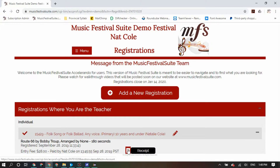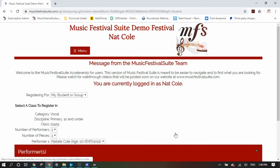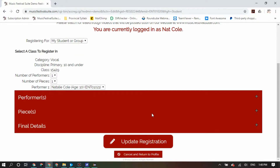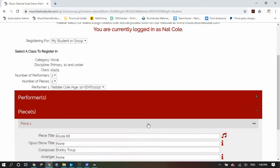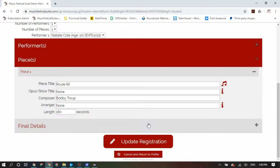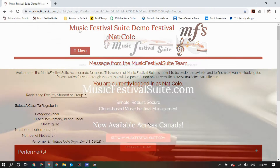You can, of course, see the receipts, or if they haven't been paid, you will see a dollar sign indicating it still needs to be paid rather than a checkmark. You can also edit registrations if your festival happens to still be in a registration period.